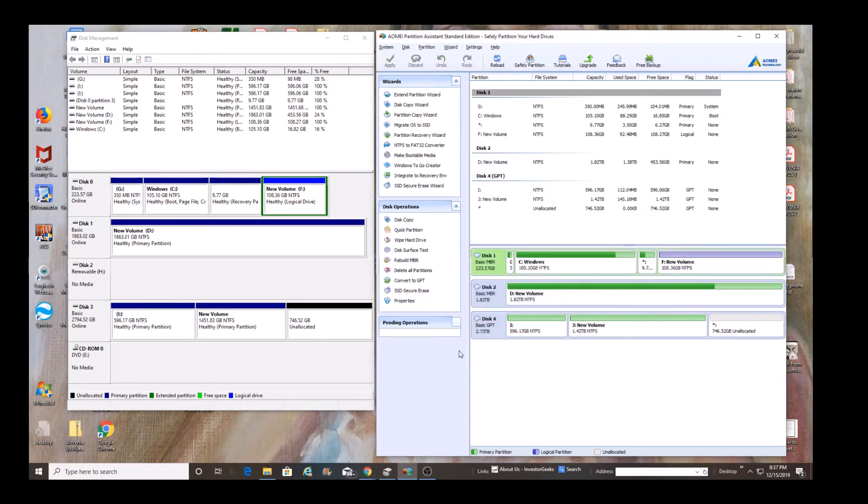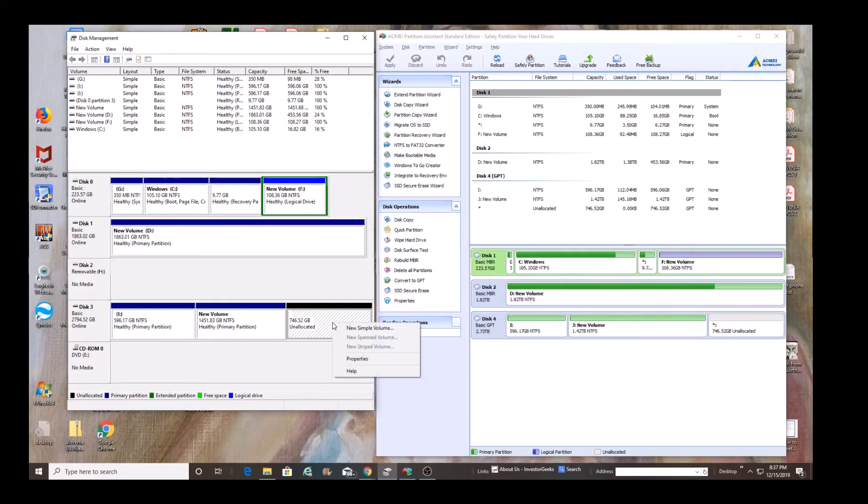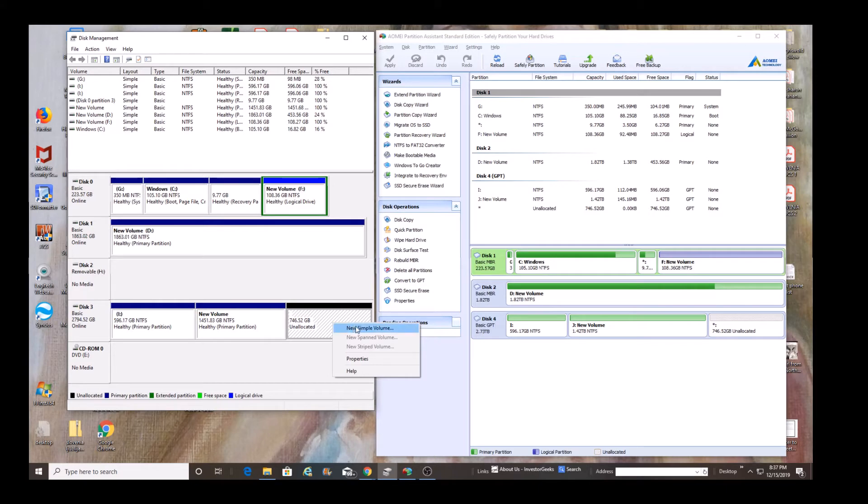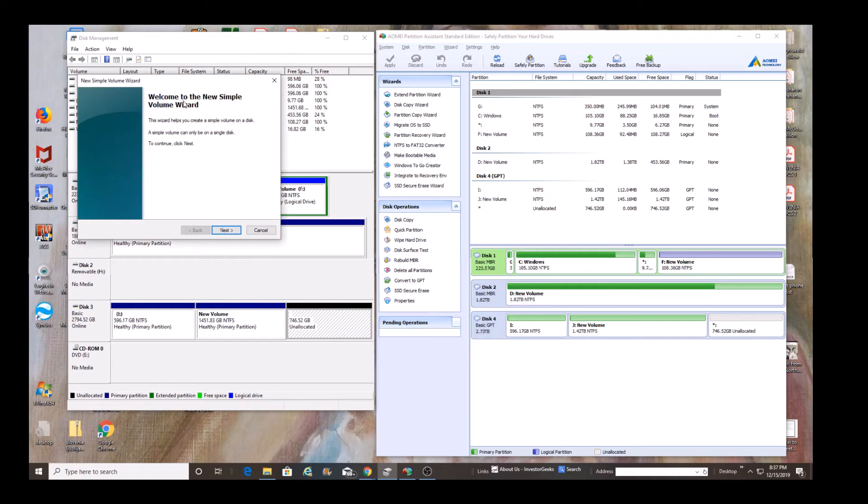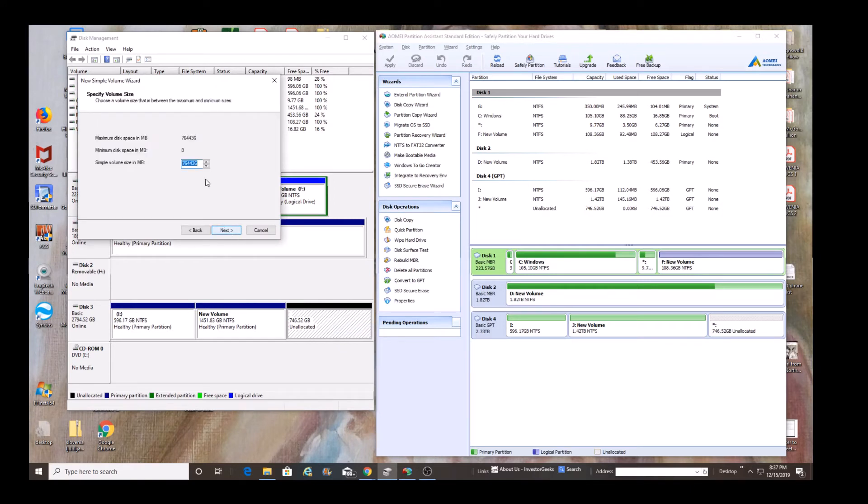You're going to see on the left side, Windows Disk Management, that now that space, instead of being grayed out, it's actually available. You can right click it. And now you can assign it a drive letter. And that partition now is recognized by the computer. And you can read and write to it.